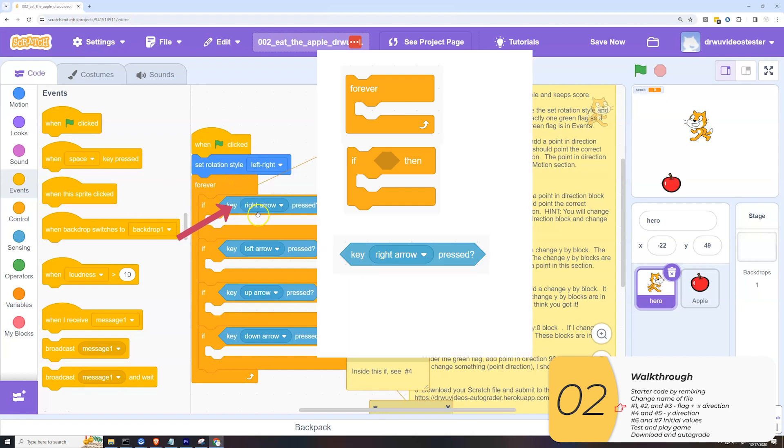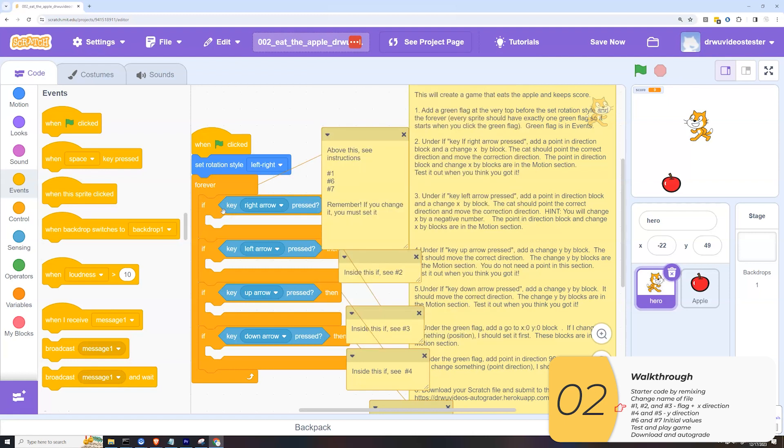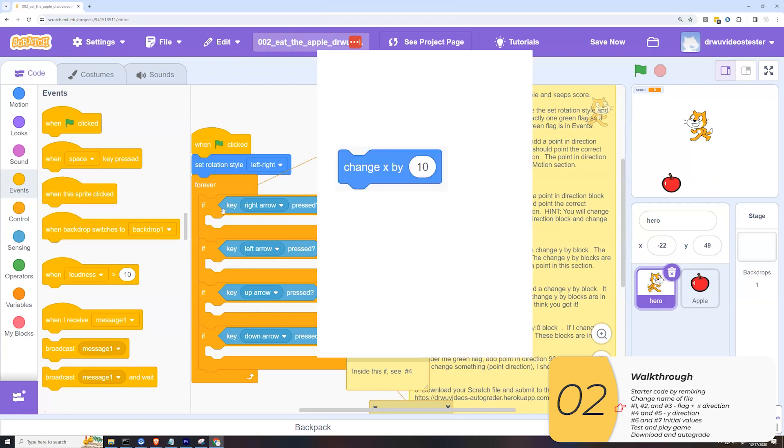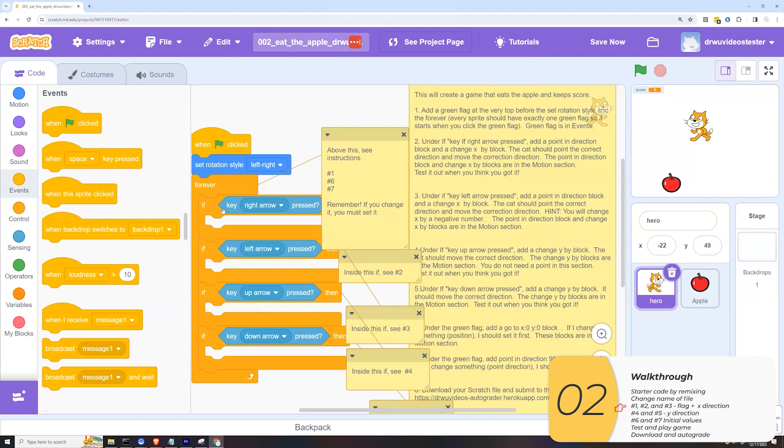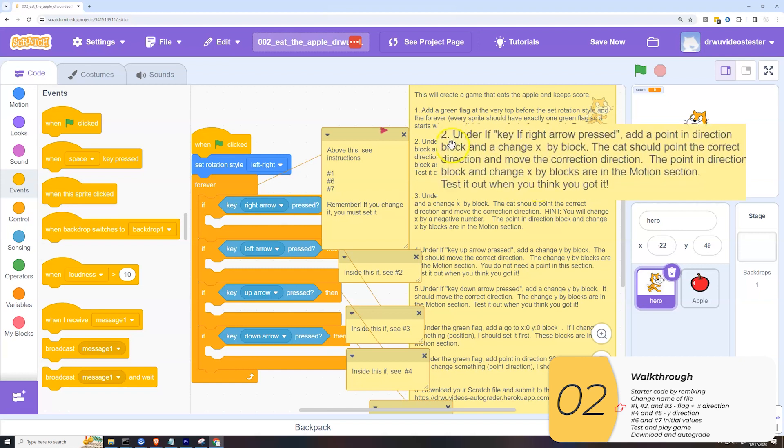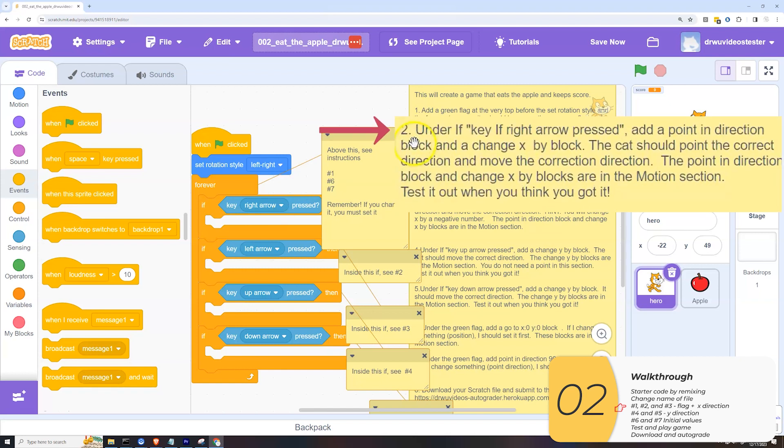You might know what to do, you might not know what to do. For now, I'm saying just ignore them. Our focus is going to be on the change x by blocks and the point blocks. All you got to know is that when I press the right arrow, it's going to do what's inside that if. Alright, so back to the instructions.